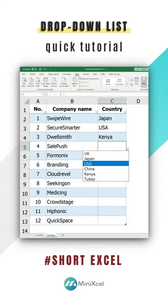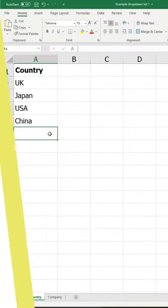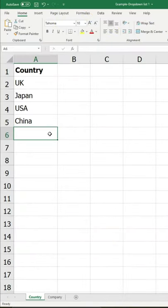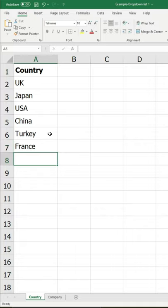Create a drop-down list in Excel to allow us to pick an item from a list. In the Country worksheet, type the items you want to appear in your drop-down list.